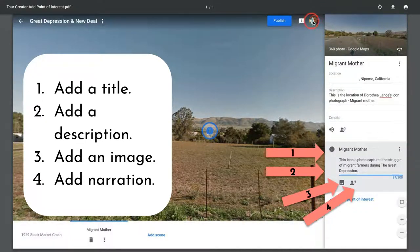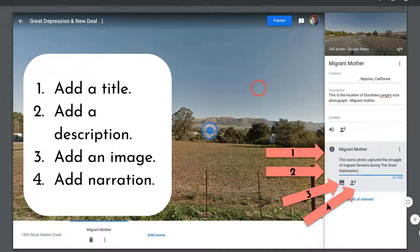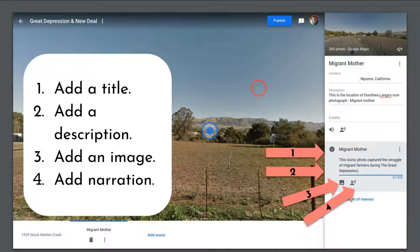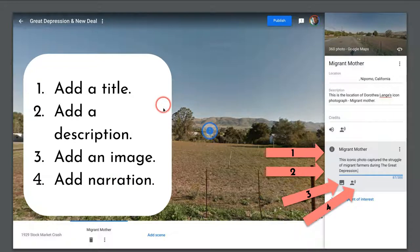Hi, I'm Tom Mullaney — that small circle is me. Today's video is about adding a point of interest to a tour in Tour Creator and the four different parts of doing so.